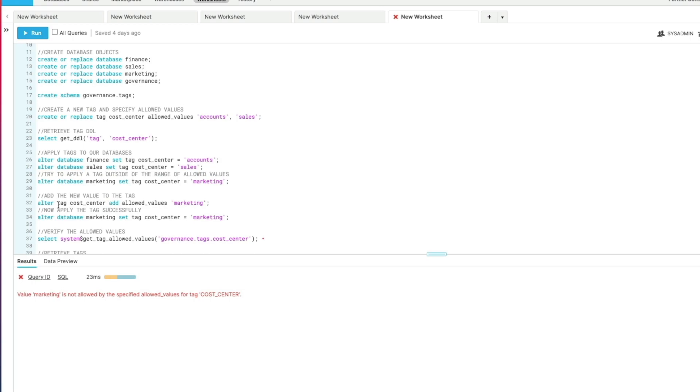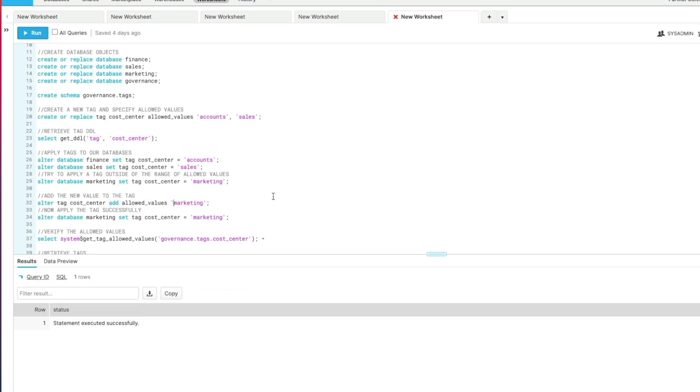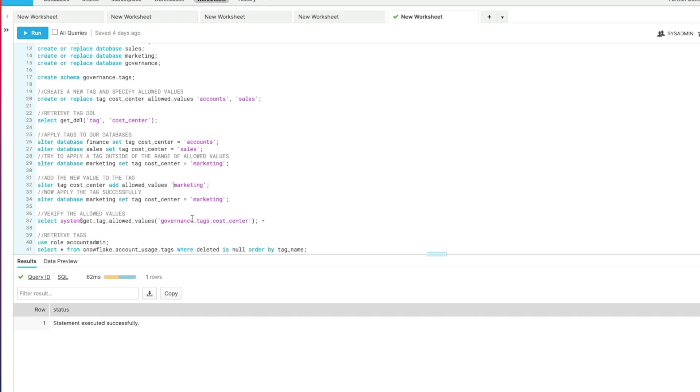Okay, not a problem. So if we want to add another value to the tag we can just alter the tag using the ALTER TAG statement: alter tag cost center, and we're going to add a new allowed value called marketing. Now what happens when we try to run that same statement again? It allows us to apply that particular value.